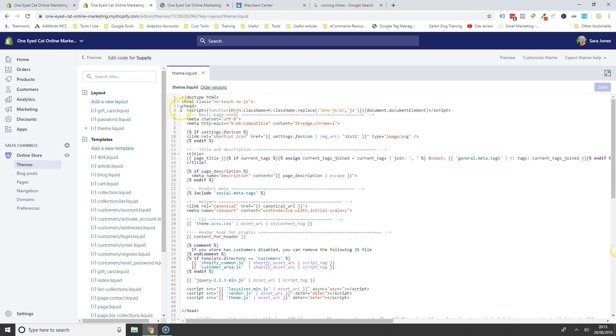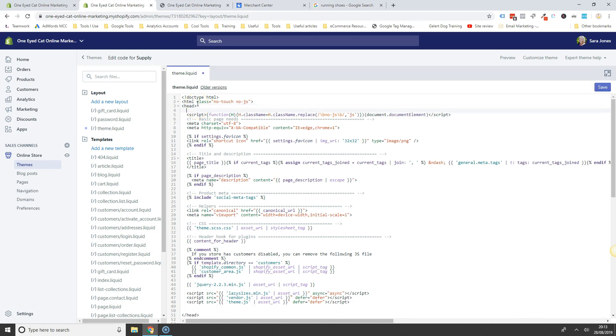And then where on line three, where it says, you can see that little triangular brackets and the head here, go to the little, after the triangle, after the head, you just put your cursor there, hit return, and paste the little code that you've just copied from the merchant centre. Hit save.